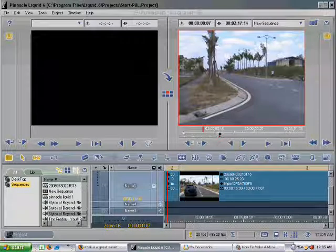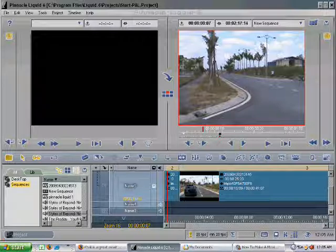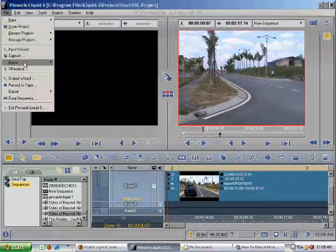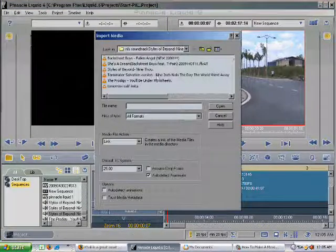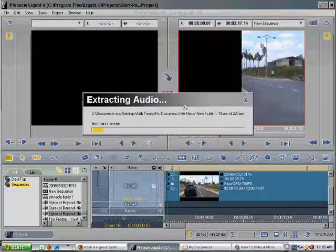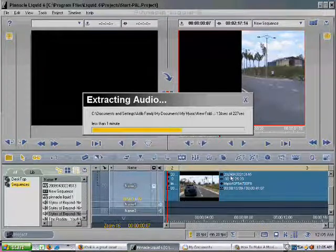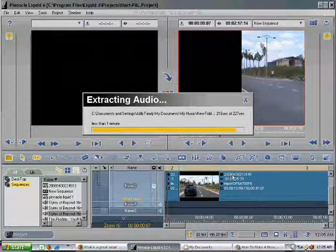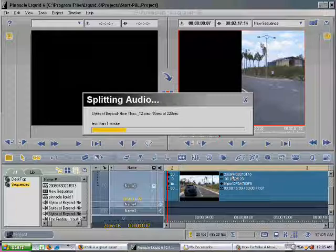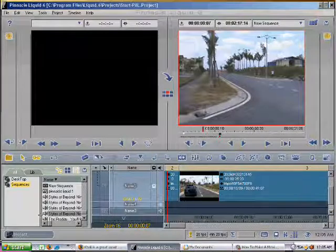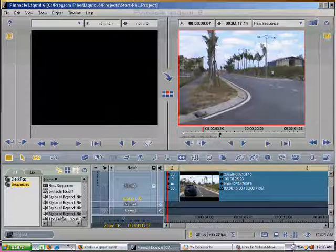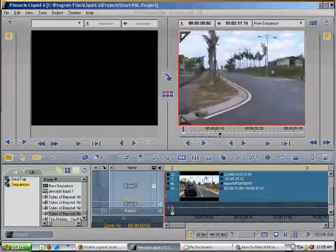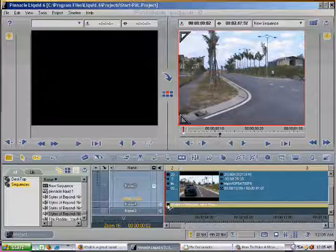You need something more to make your movie interesting. You need background music. This is how you do it. You go to File, Import, Select Media, and you select the song which you want to use. For example, this song. The song takes basically less than one minute to load itself into the Pinnacle Liquid software application. When it has been uploaded, you will drag the song from this library into the audio slot in the timeline frame.